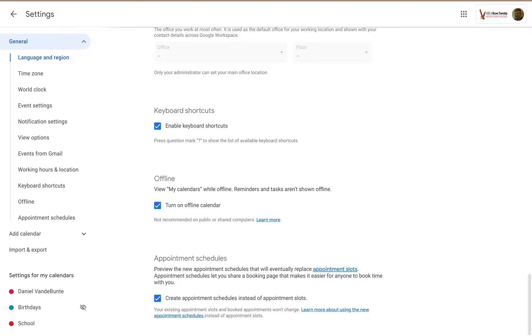Welcome to Low-Key PD. In this tutorial I'm going to show you how to go into General Settings and start using Appointment Slots or Appointment Schedules.